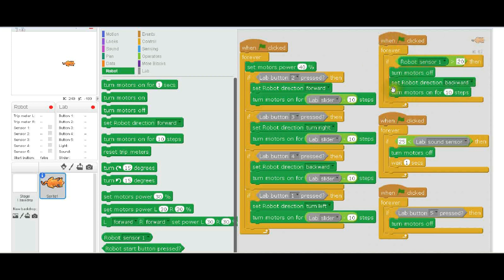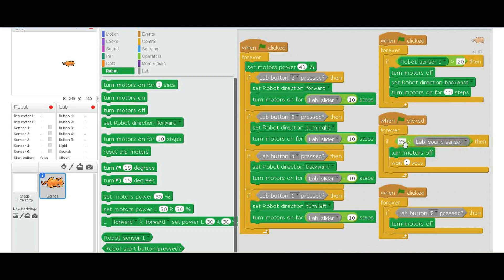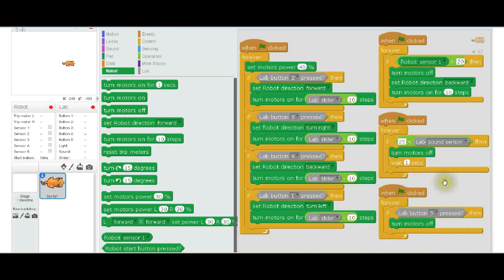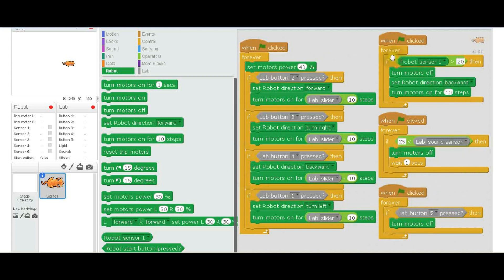This next routine is if the sound sensor on the lab is greater than 25—then what's going to happen is it heard a loud sound, like somebody yelling 'oh no' or something—and it turns the motors off. So it's basically a voice actuated brake. Then it waits one second and then it'll go back to whatever it was doing. The last thing here is just an extra button on the console, and when you push it, it turns the motors off—so it's basically a brake. These are the routines that were written to control the robot through the Robo Lab.